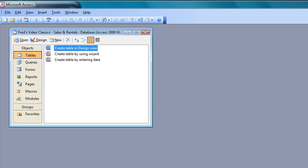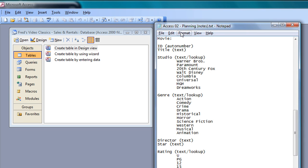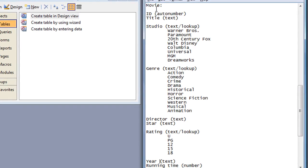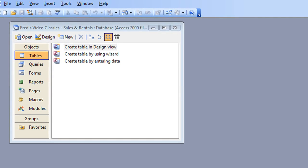If I just refer back to my planning notepad document, you'll see the first table I'm going to create is the movie table. You'll see the field names down the left, and I've actually added a field called 'rating' so I can list the ratings for each movie. I've also expanded the studio and genre fields to include items for the lookup part of those fields.